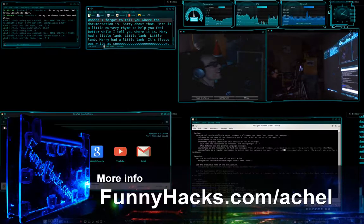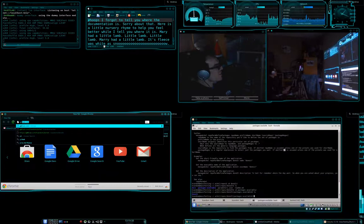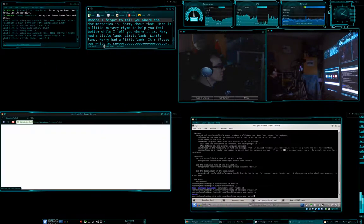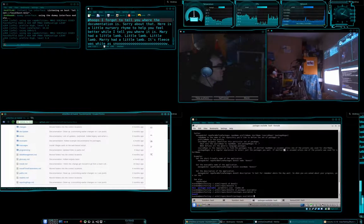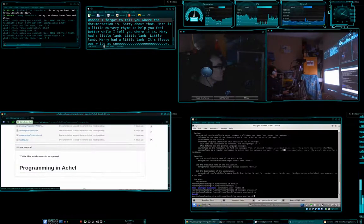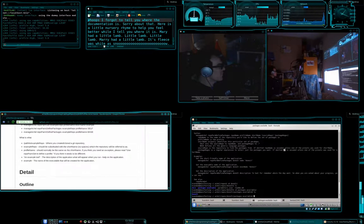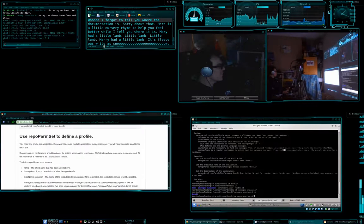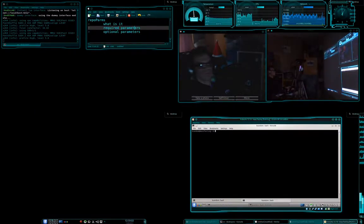Sorry, in these videos I forgot to tell you where the documentation is for all of this stuff. You can go to github.com/actual and then get into the docs folder, then into programming, and then into creating a repository with profiles. Here is all of the stuff on the show.